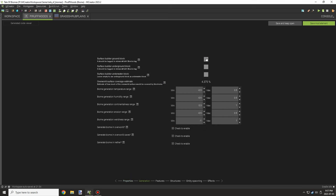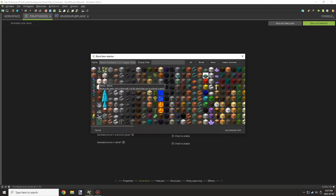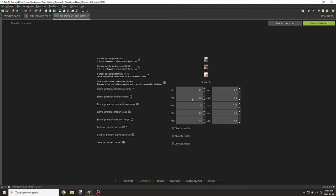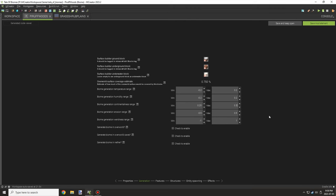The foundation is to get the biomes created today and get the generation stable for the most part. There will be tweaking later on when we add more biomes, but we need to find the right balance for the moment.